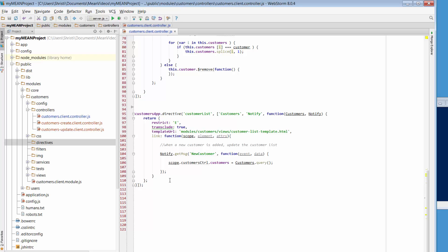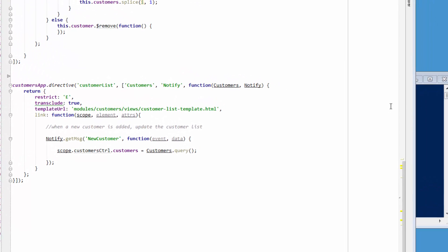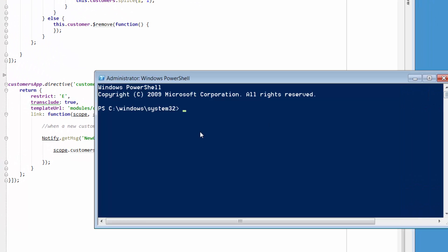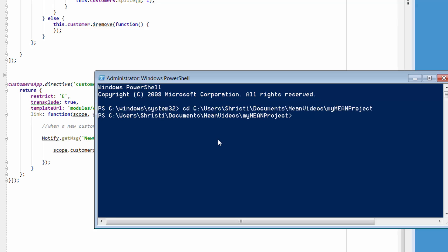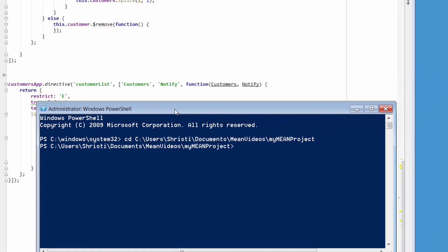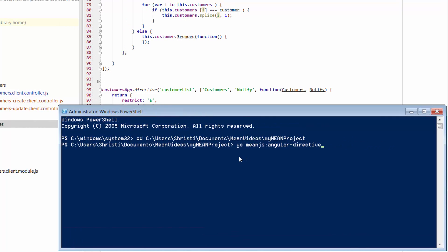To create our Directive, I've got PowerShell over here. Just change directories into the directory where our app is sitting. Here we're going to type in 'yo', because we're going to use a Yeoman Generator — MeanJS — and just a colon, 'angular', and then this time we're just going to put in 'directive'. All we need to do after that is put in the name of the Directive, so the name here is 'CustomerList'.